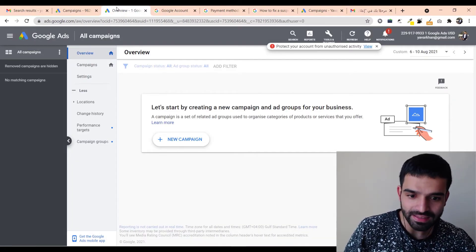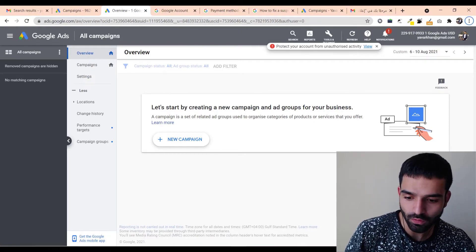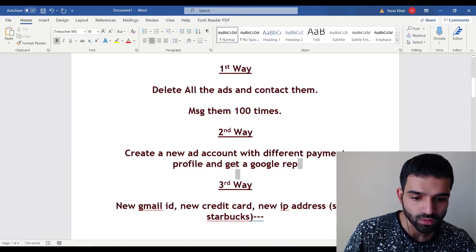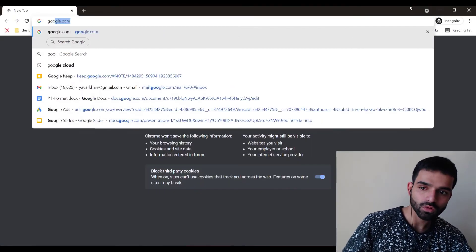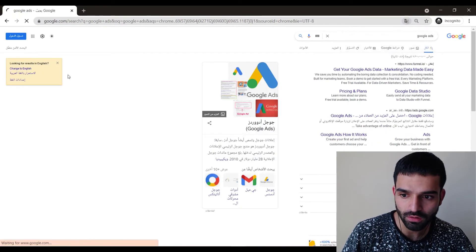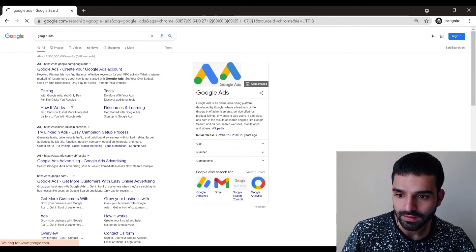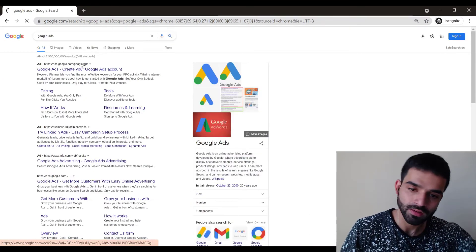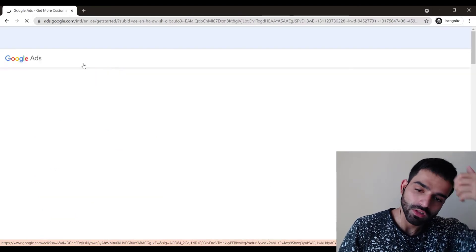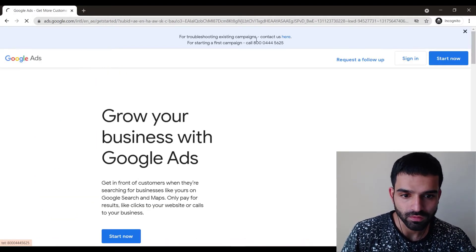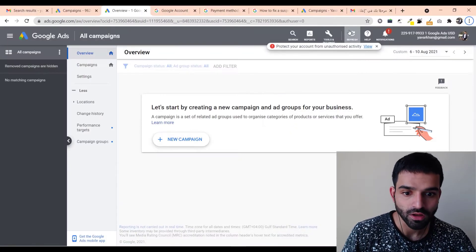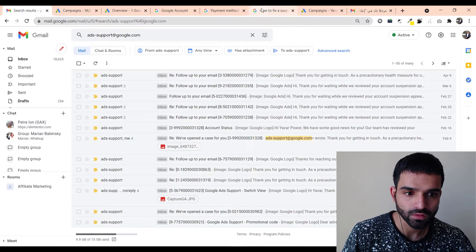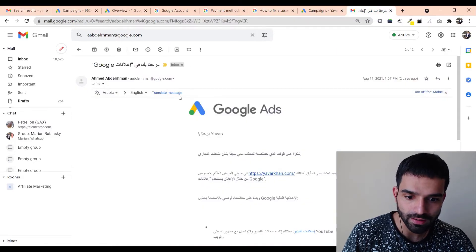To get a Google rep, go to the Google Ads website. Whichever country you're in, they will show you a phone number — something like 'Call us, we will help you set up a campaign.' Call that number. That's what I did — I called the rep up.